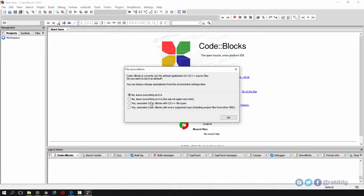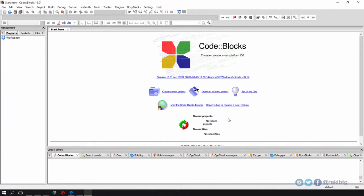I'm going to associate Code::Blocks with the C and C++ file types, okay.